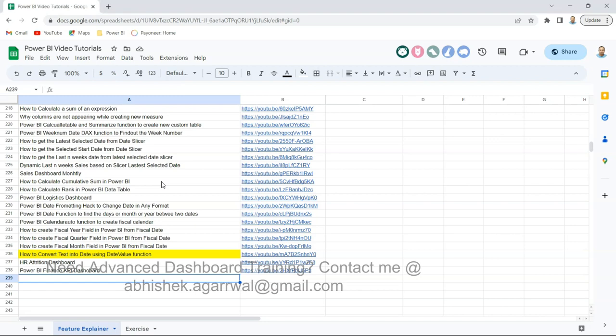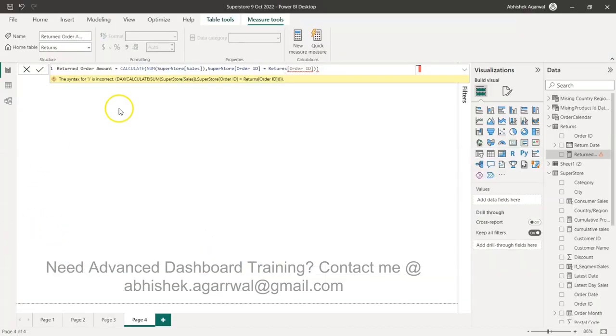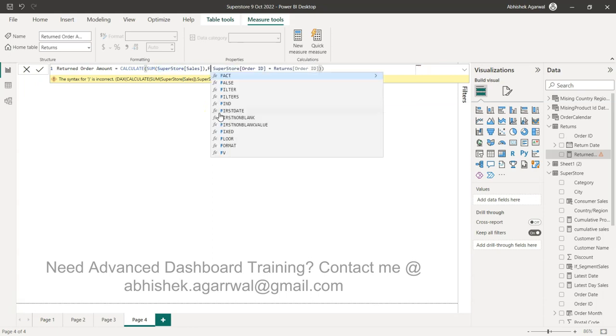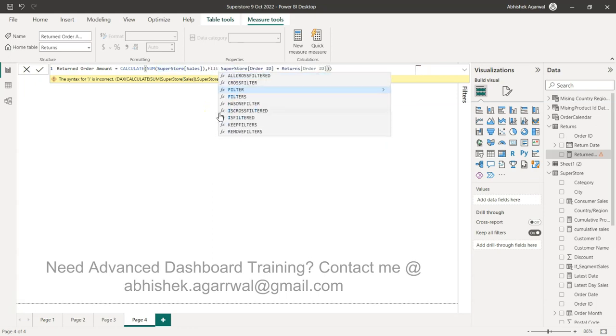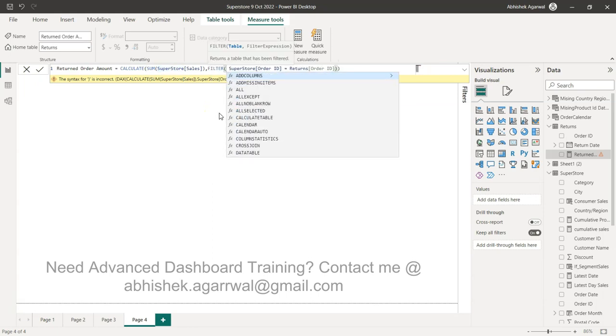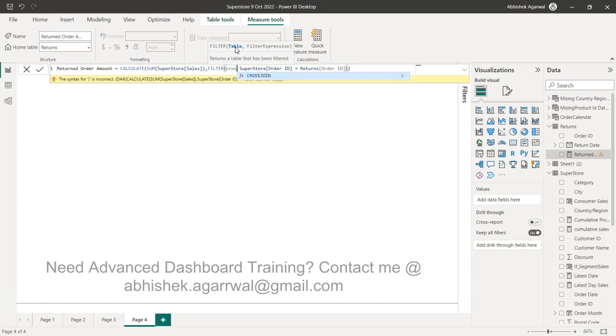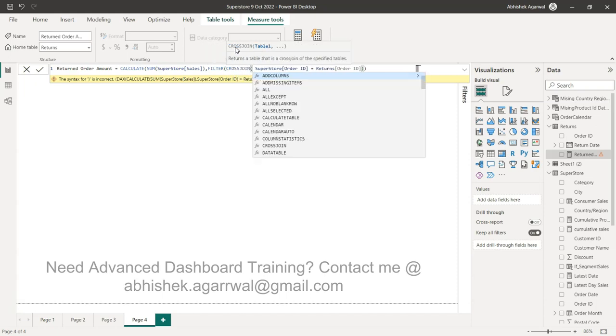With that, let's go back to the Power BI. Okay, so the way we are going to solve this is with the help of two functions. The first function will be the FILTER function, and in the filter function what we need is a table. So what we will do is we will use a function called CROSSJOIN to basically cross join on Order ID.